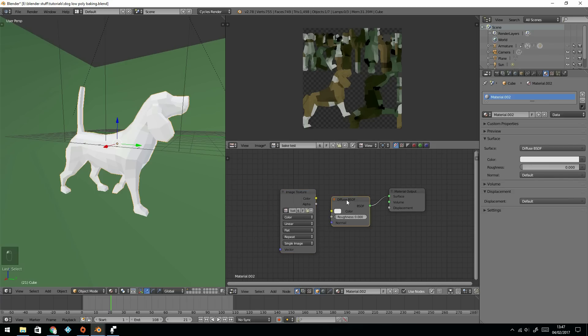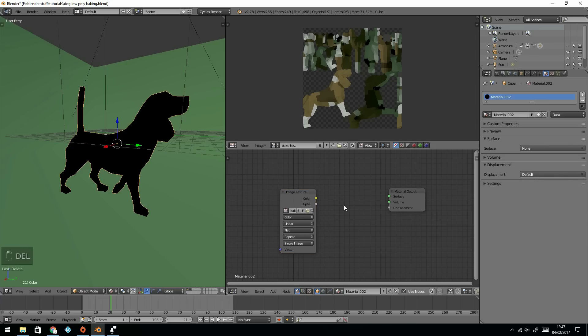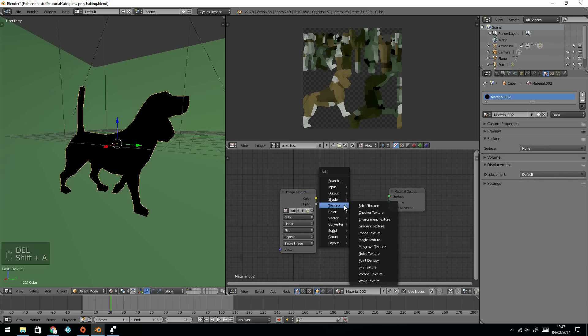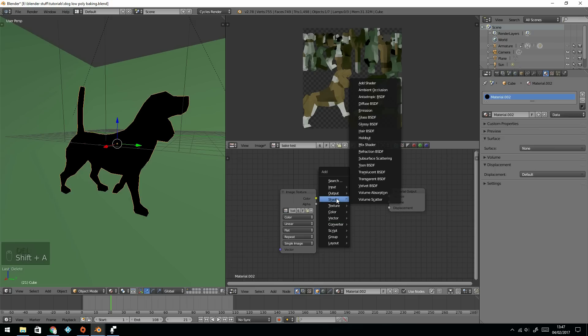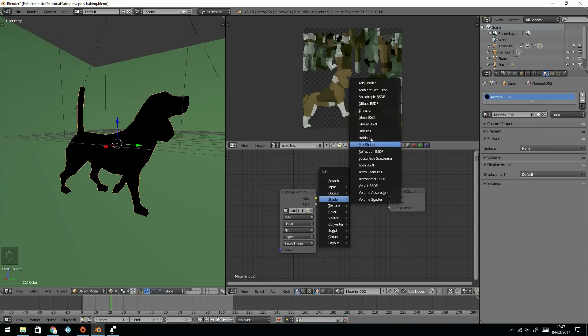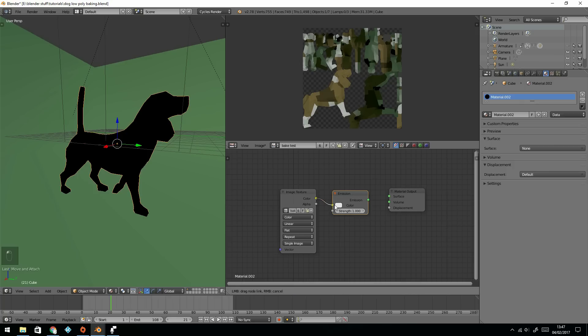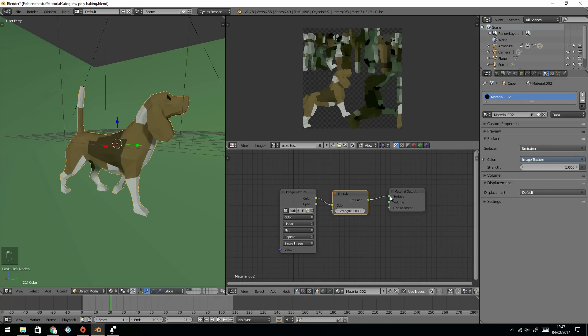And get rid of this one, and create an emission shader, add shader, emission. Where are you? There you are. Plug it into the emission, plug it into the surface.